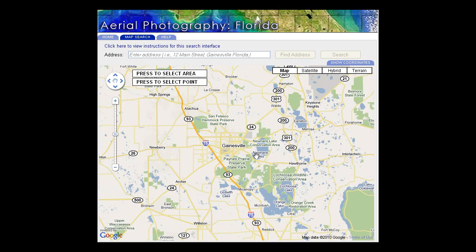Having zoomed in several times, Gainesville is now in the centre of the screen, and I want to select the whole of this area as my study site. I want the computer to show me all the aerial photographs which correspond to this space. So how do I do that?